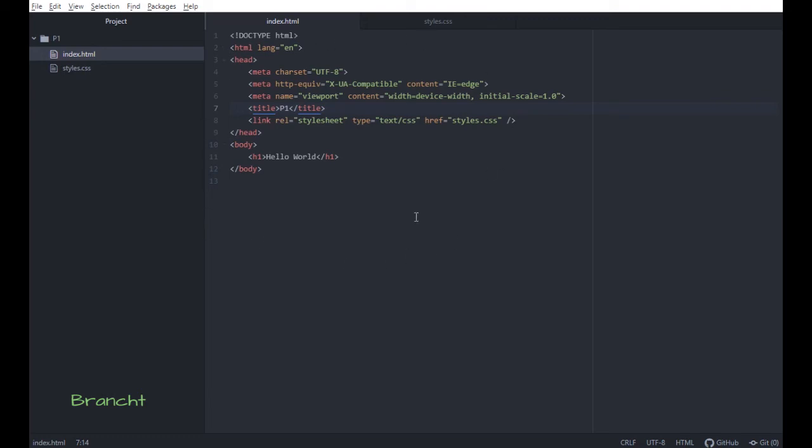Hey guys, so I'm going to show you how to set up the live preview on Atom, which is the web developer editor.